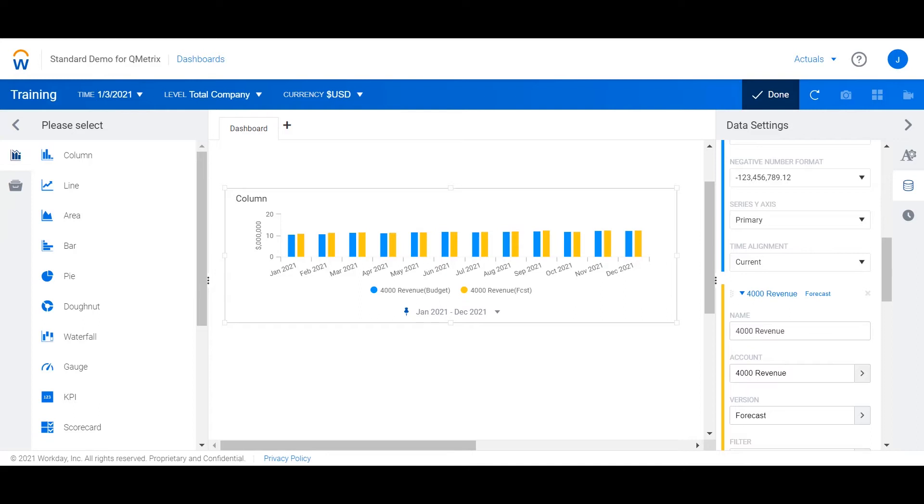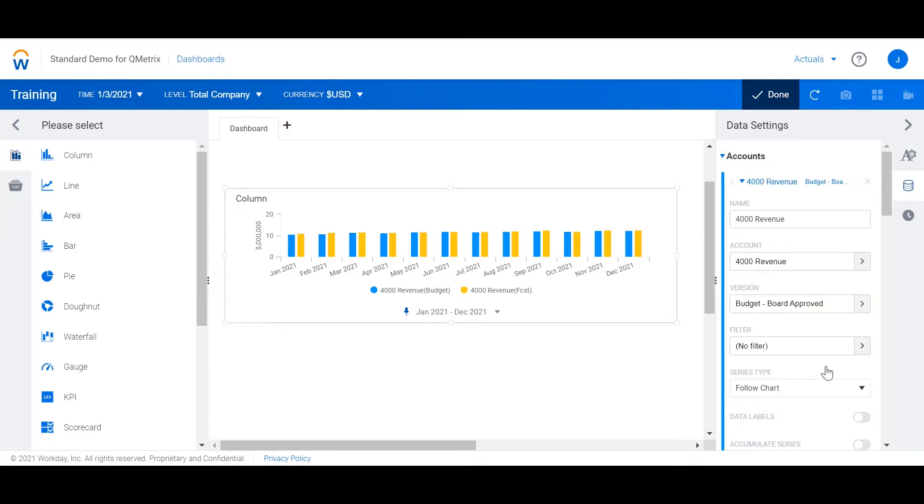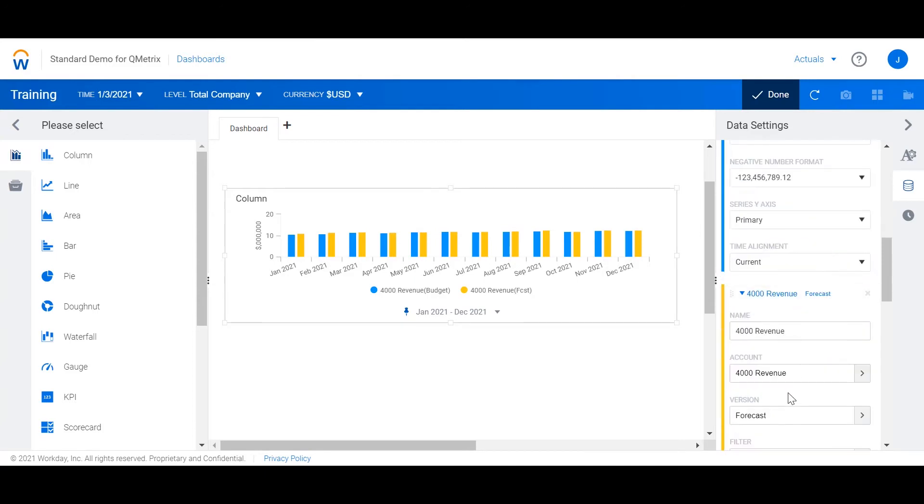To clean the labels up a little bit I'm going to rename the accounts. For my budget account I'm going to rename it to budget. Now for my account that I have the version set as forecast I'm going to rename it to forecast.